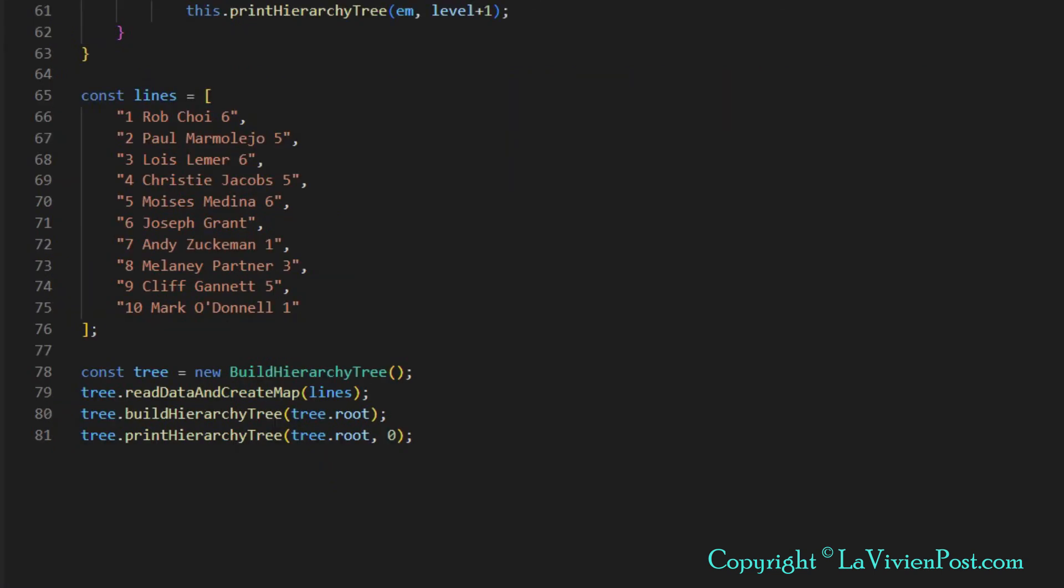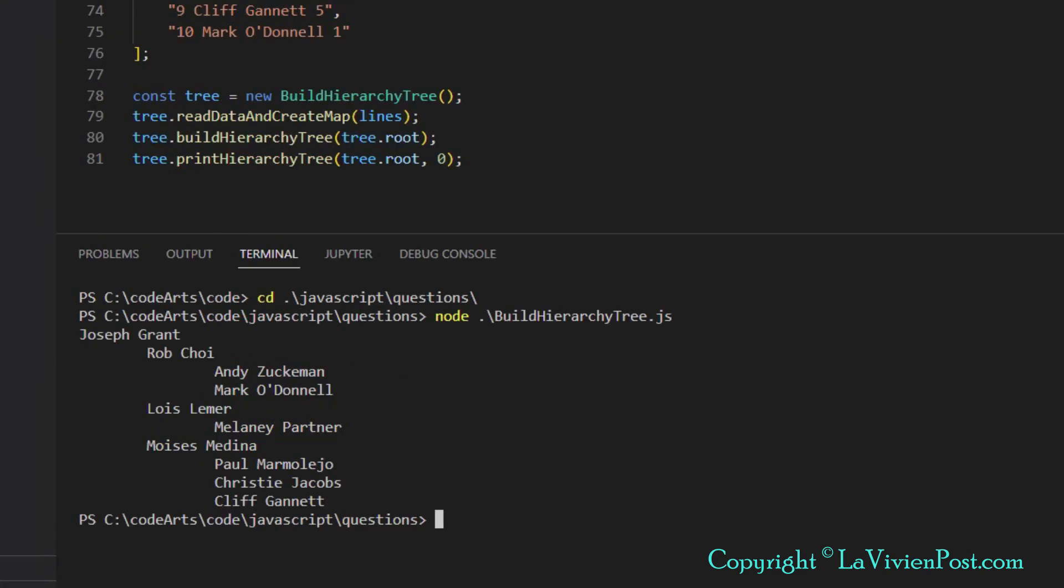In the main function, the build hierarchy tree object is initialized first. Then three functions will be called in sequence. Let's run the code and check the result. The output file shows the hierarchy structure as we expected.